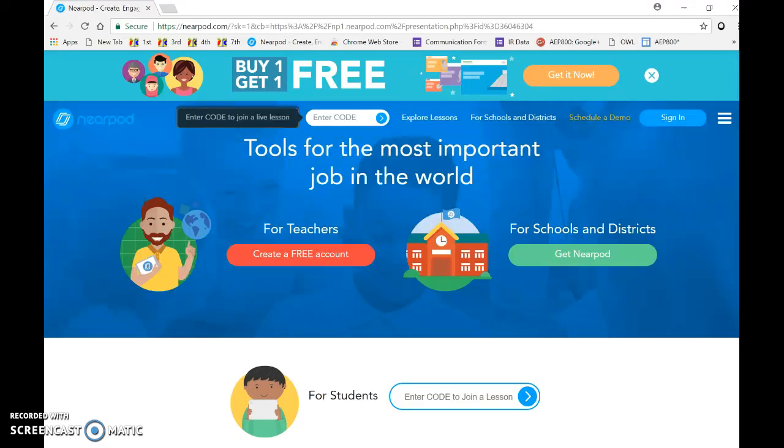In the ISTE standards, there's both 5b, which is design authentic learning activities that align with content area standards and use digital tools and resources to maximize active deep learning.